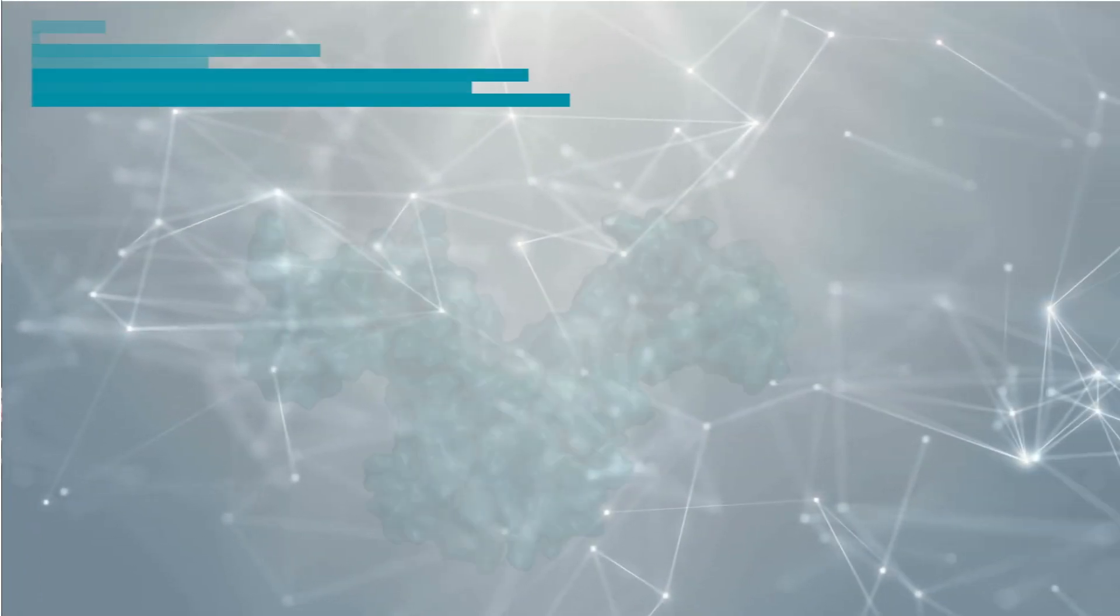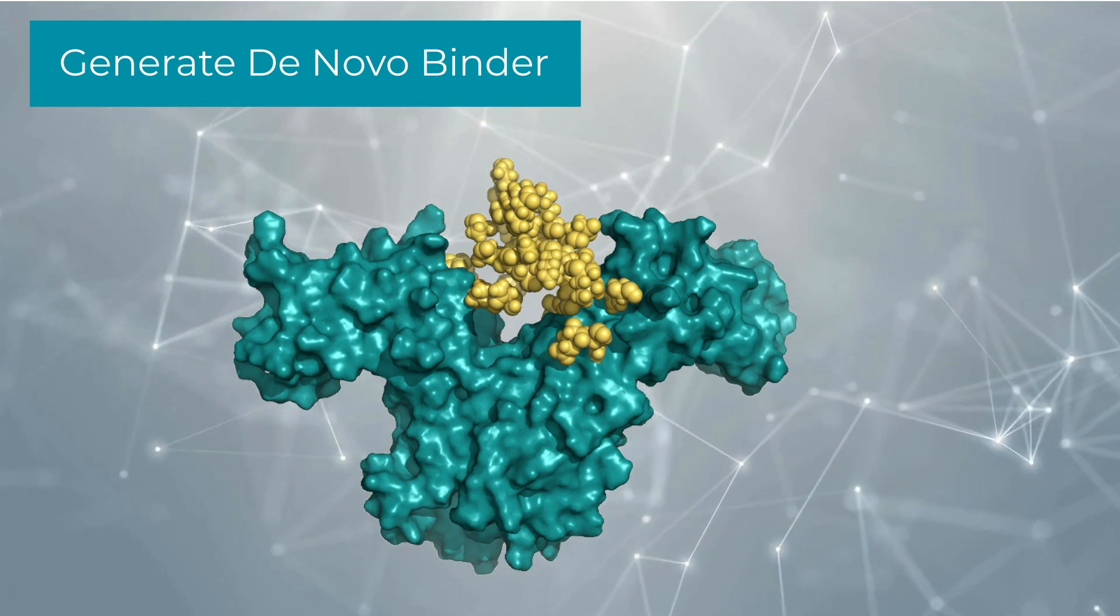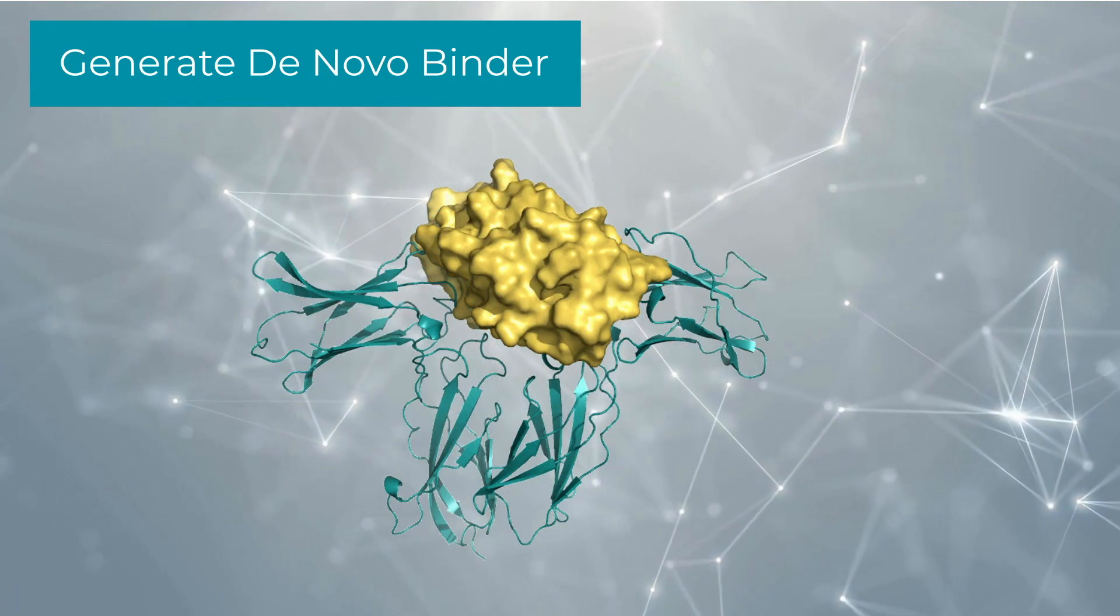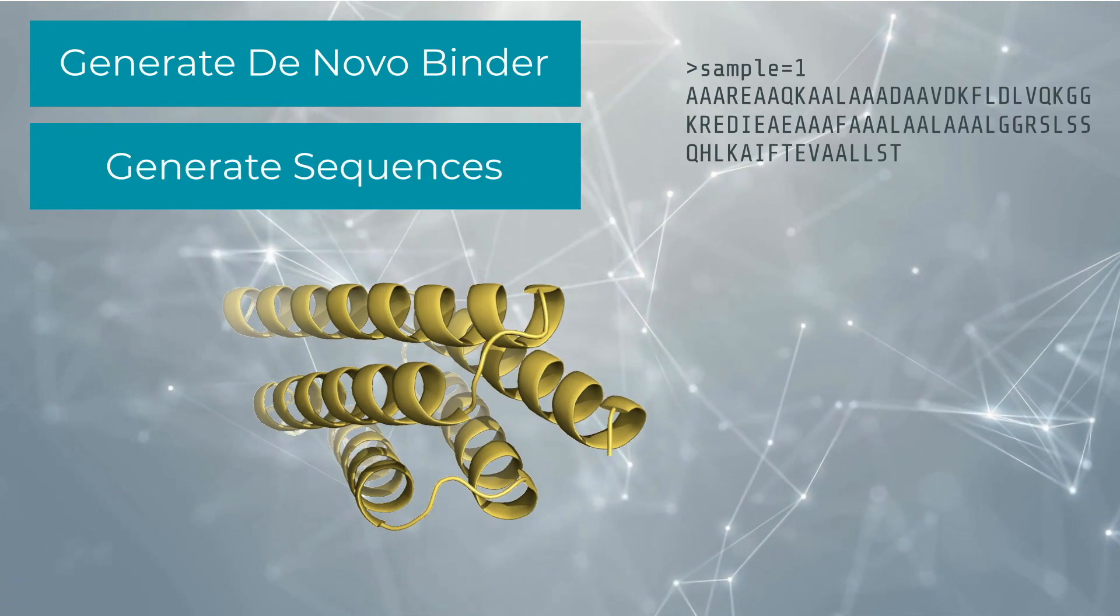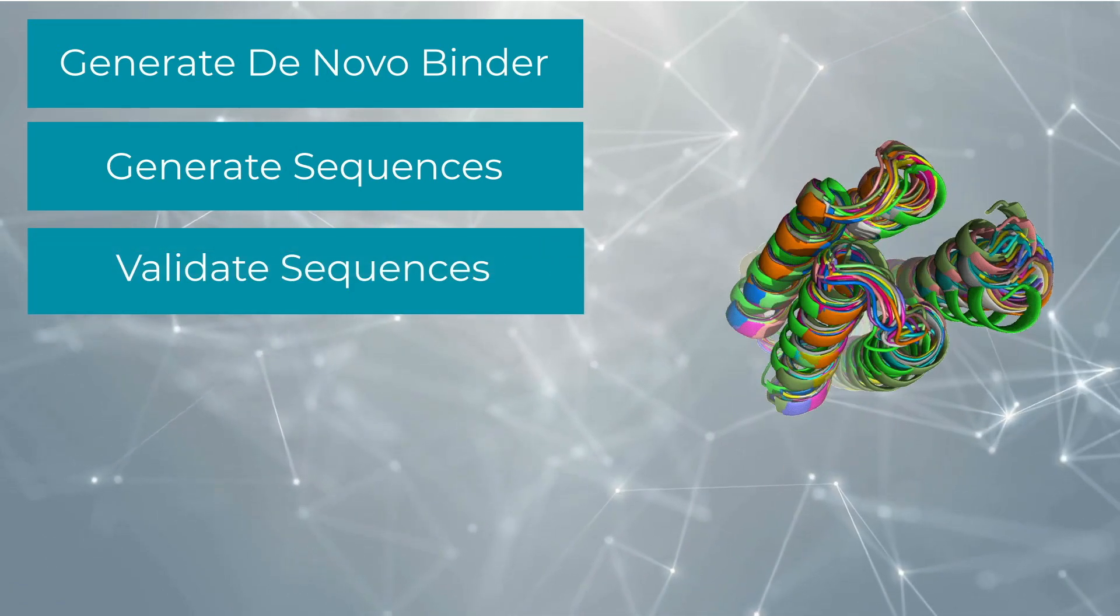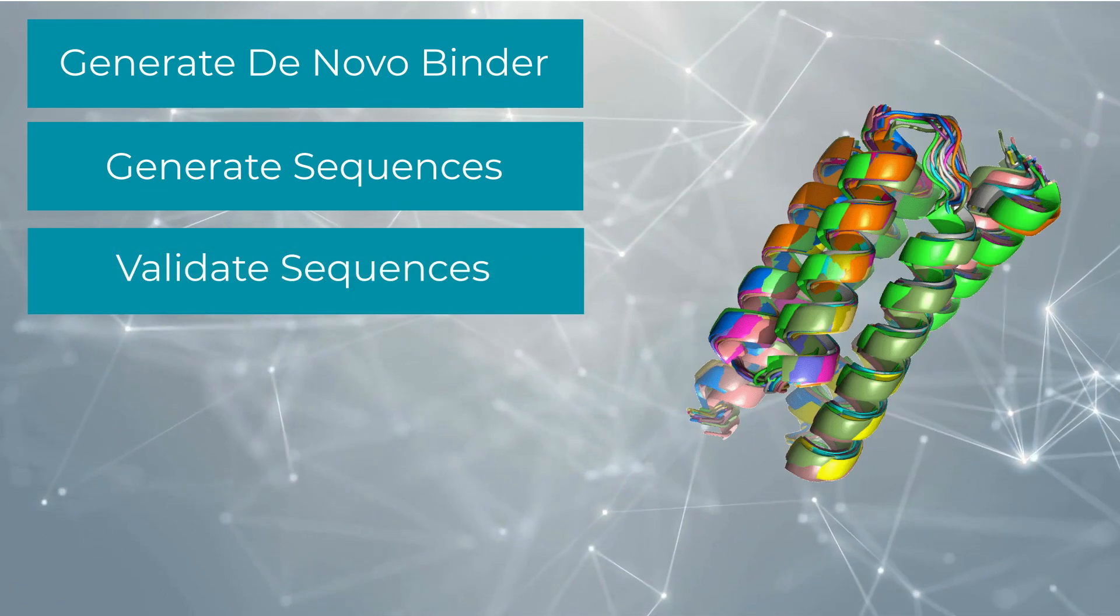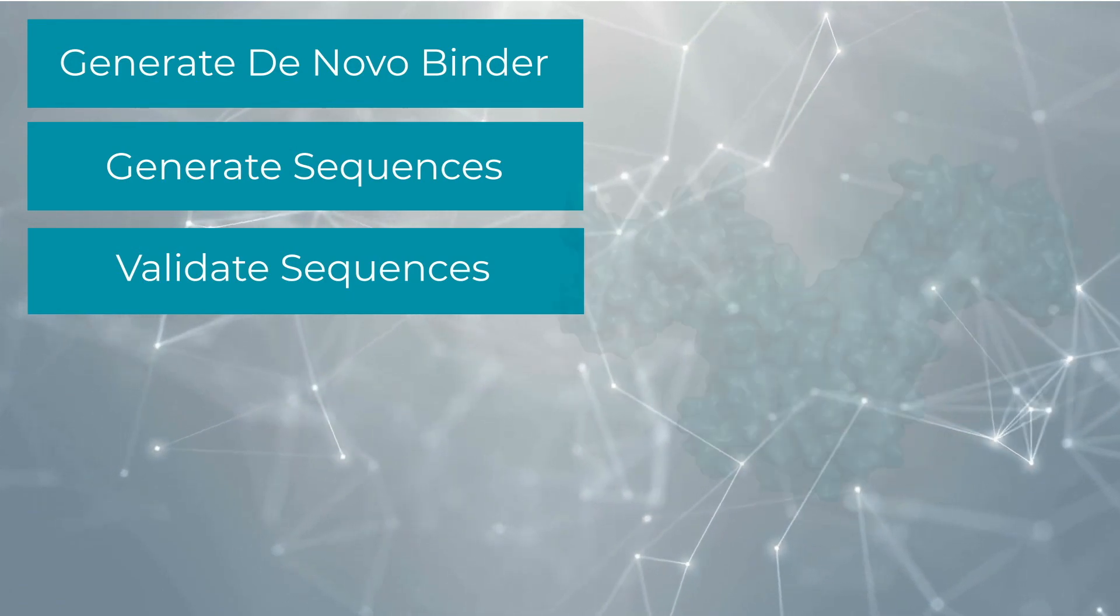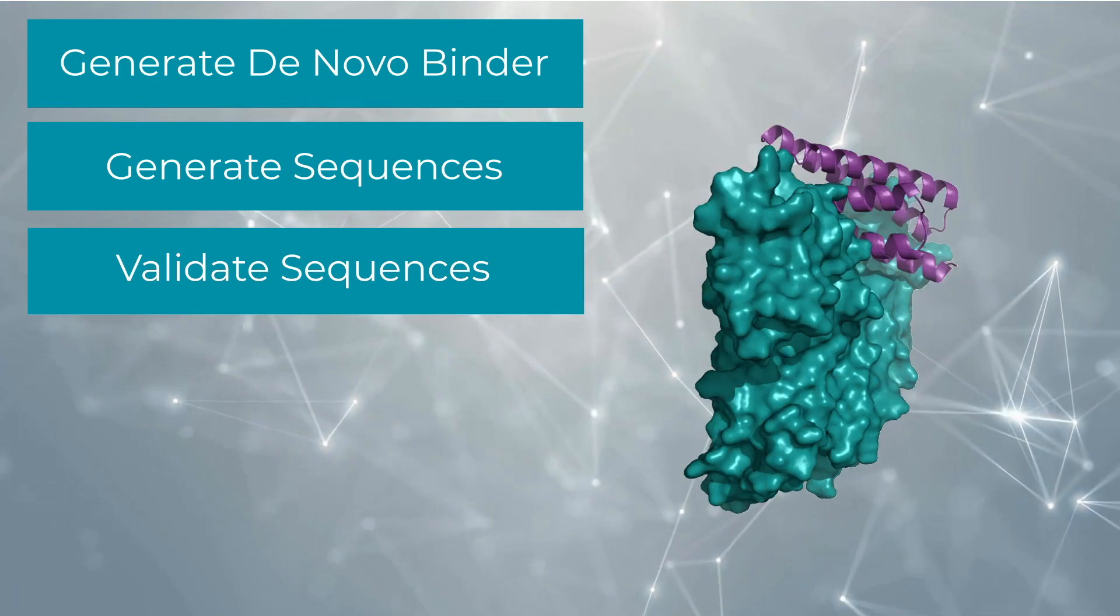Generate novel protein binders for your target with RF diffusion. Design sequence libraries for novel binders with protein MPNN. Generate structures for your new library with AF2 single-seq for monomers and threading for the bound mode.